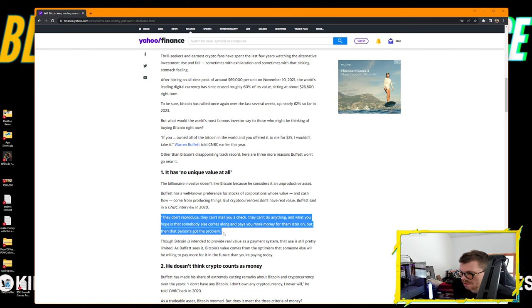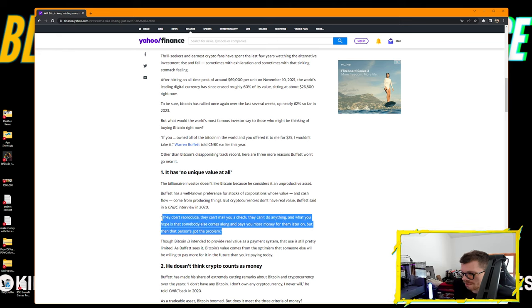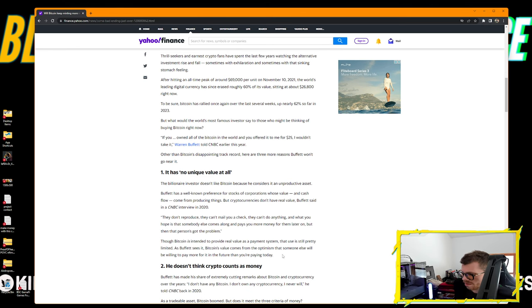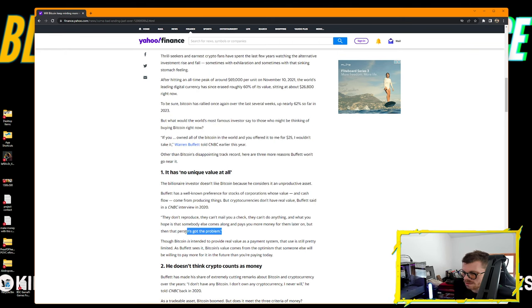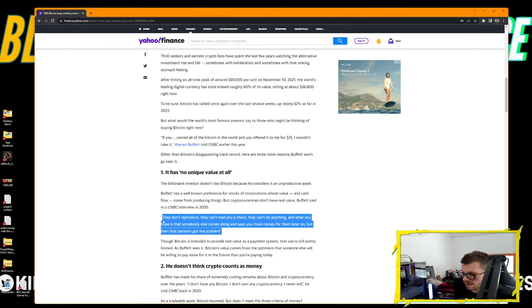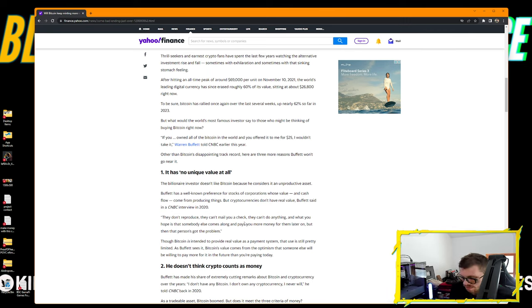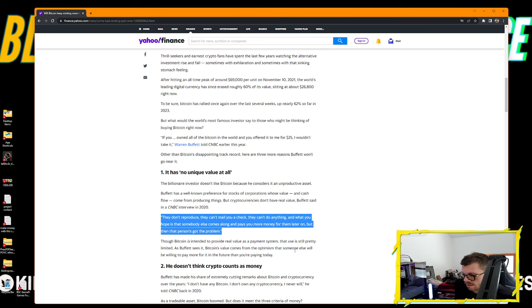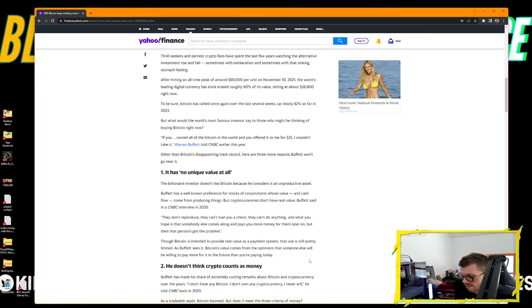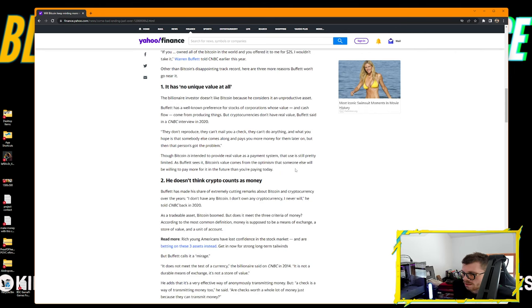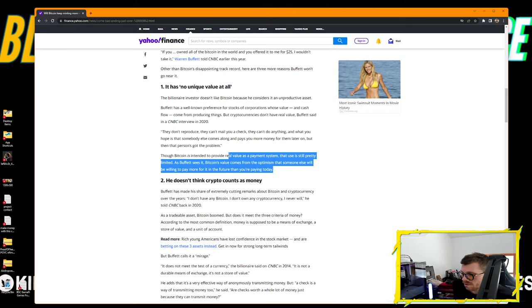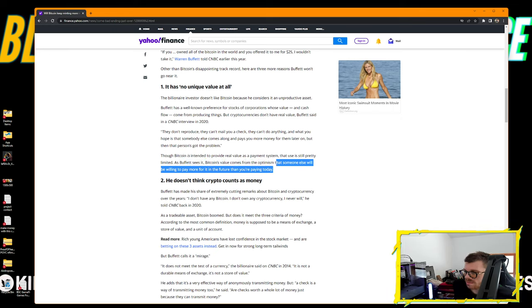If you owned all the Bitcoin in the world and you offered it to me for $25, I wouldn't take it, Warren Buffett said. It has no unique value at all. The billionaire investor doesn't like Bitcoin because he considers it an unproductive asset. They don't reproduce, they can't mail you a check, they can't do anything. What you hope is that somebody comes along and pays you more money for them later on. Though Bitcoin does have access to things within the ecosystem that are token-gated, like concerts, that's utility, you can probably pay for those things with Bitcoin.